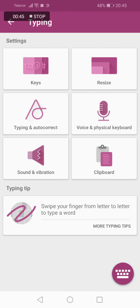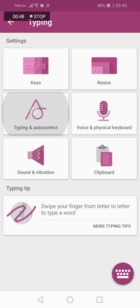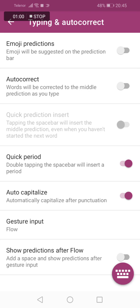Click on typing and autocorrect, and finally we are here. You have the option autocorrect - words will be corrected to the middle prediction as you type. Just turn off this option and no more annoying autocorrect.